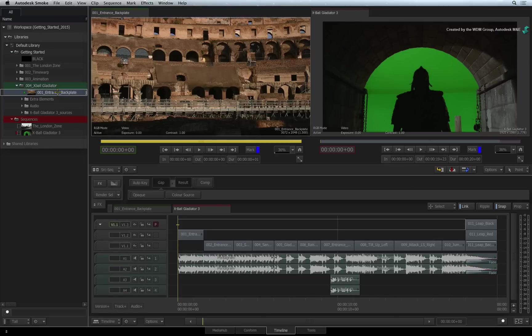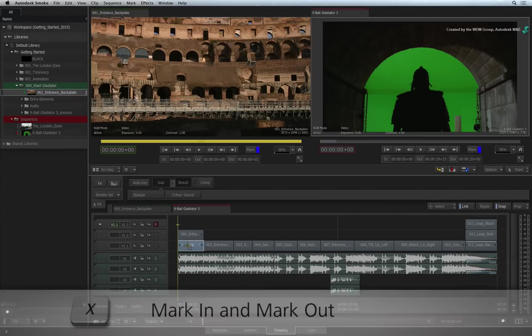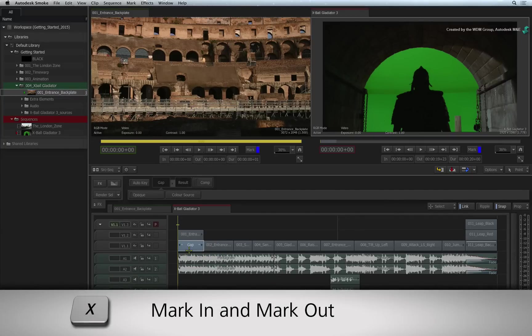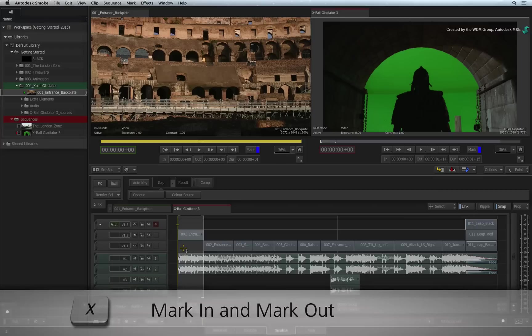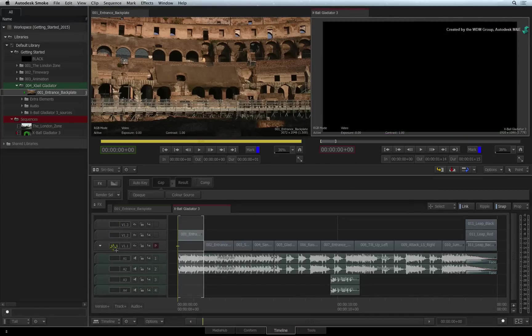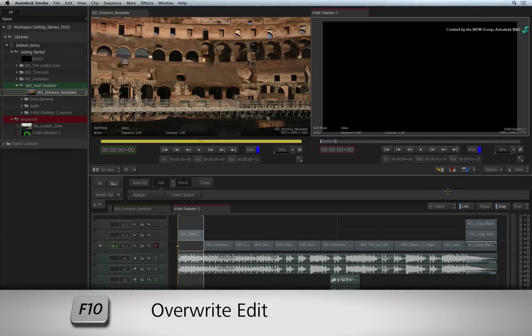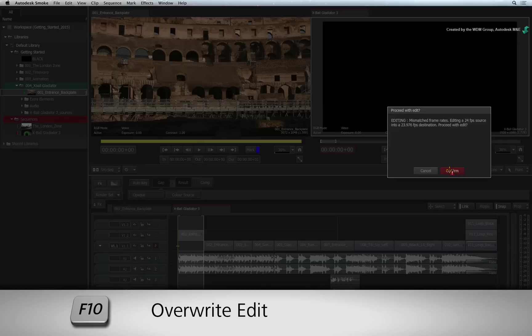I'll select the source clip to load it into the source viewer. Next, select the gap in the sequence and also press X to mark it up. Ensure the patching is set to edit onto video track 1. You can do this by moving the focus point or dragging in the patch panel.